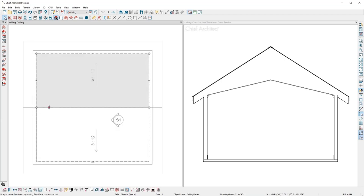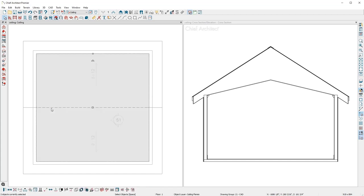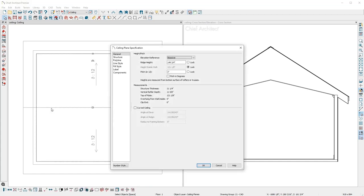It can easily be turned into a barrel ceiling by selecting the Curved option in the Ceiling Plan specification and setting the ridge angle to 0 degrees.